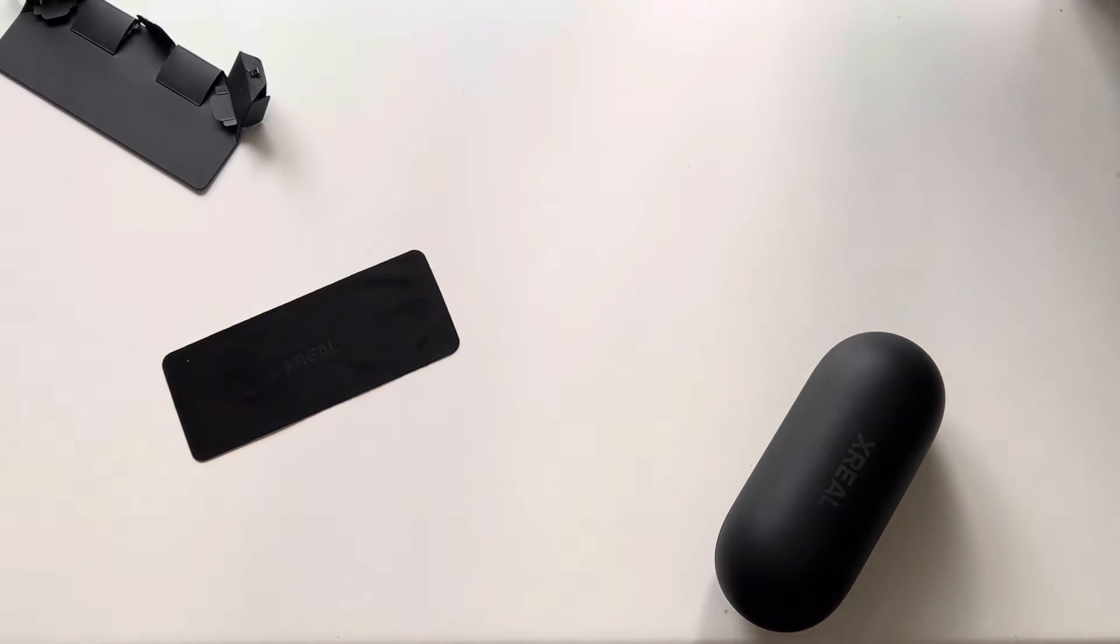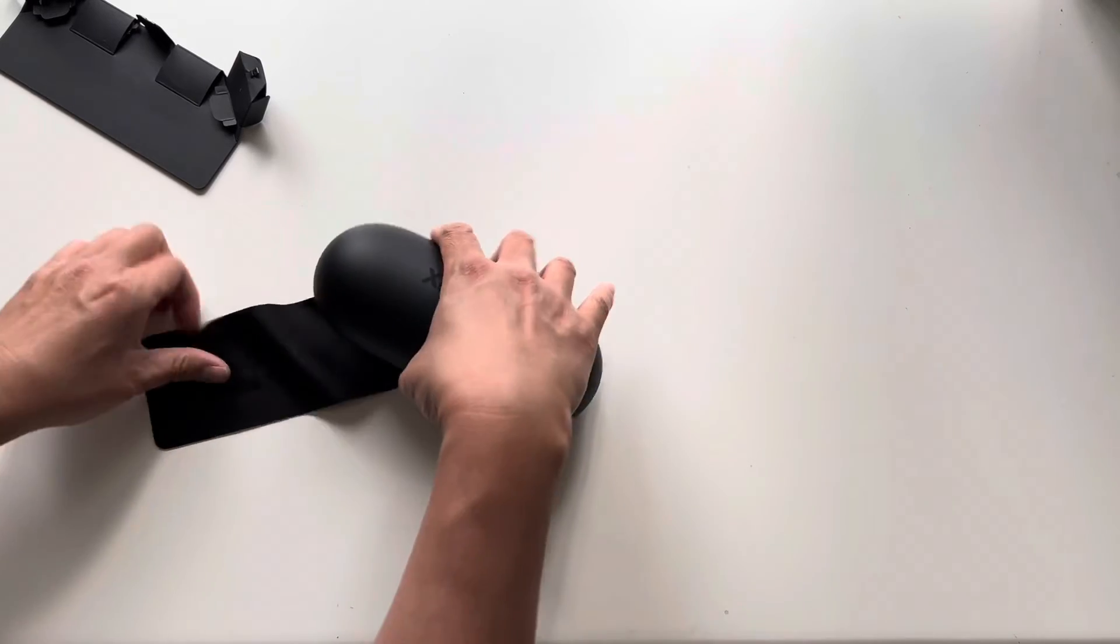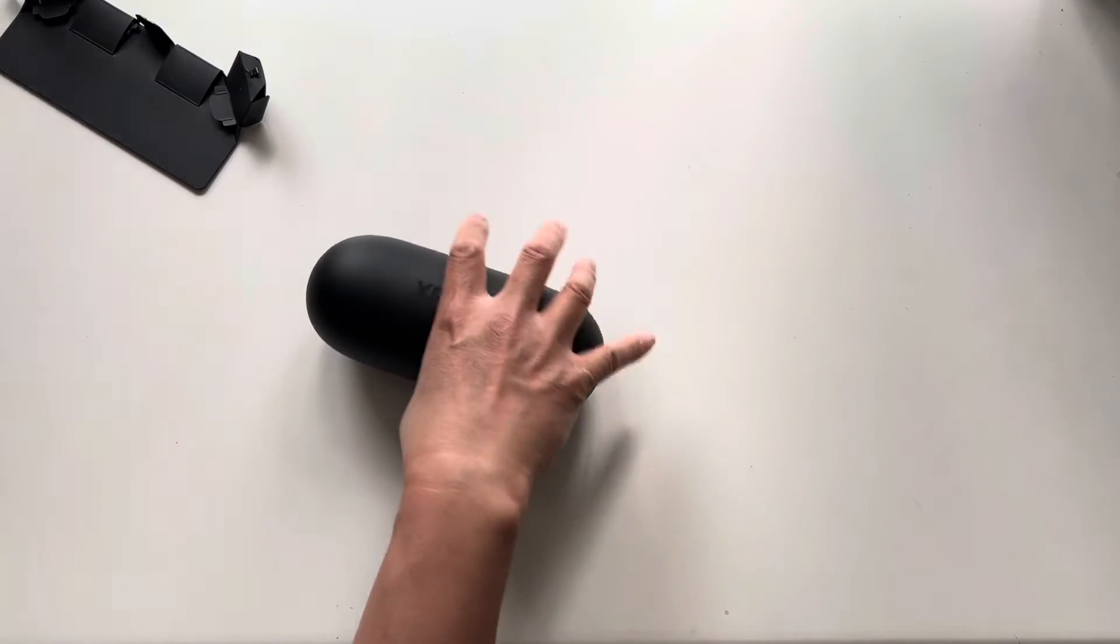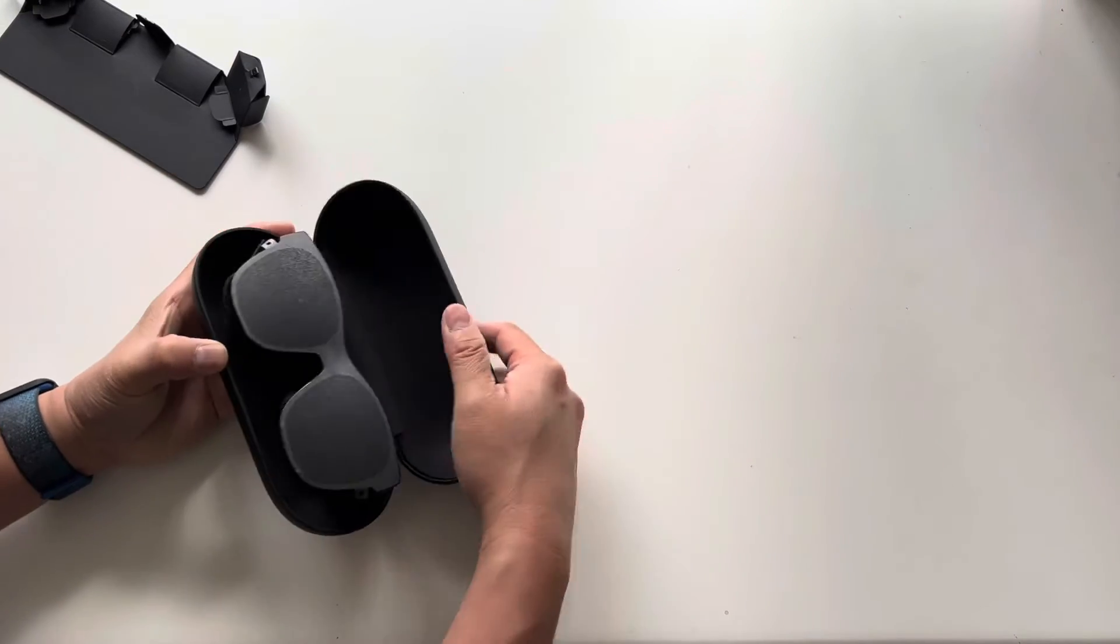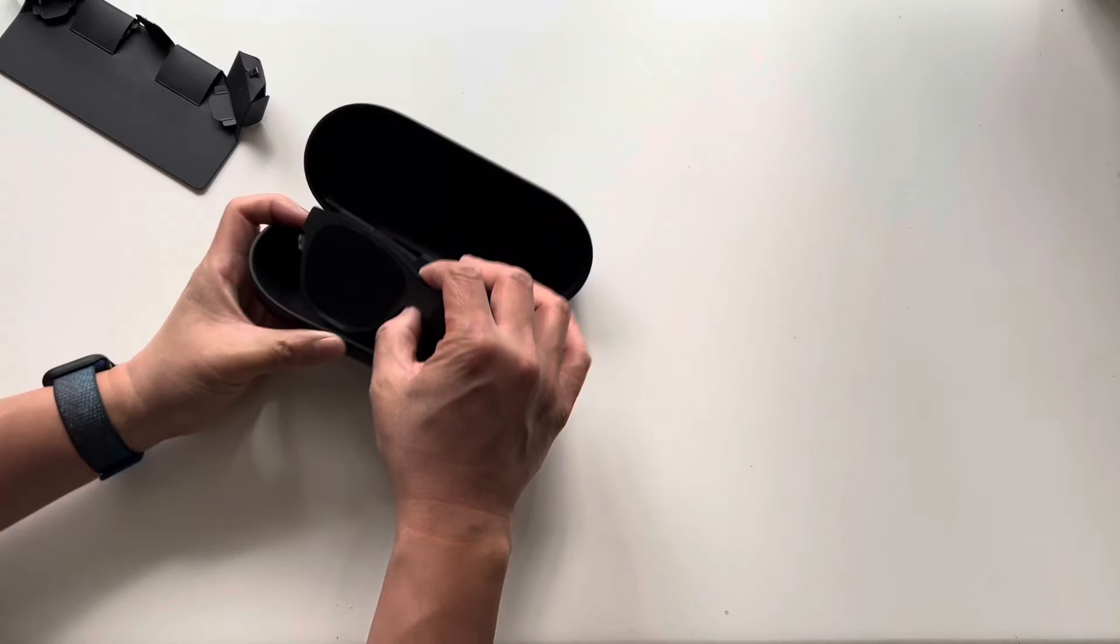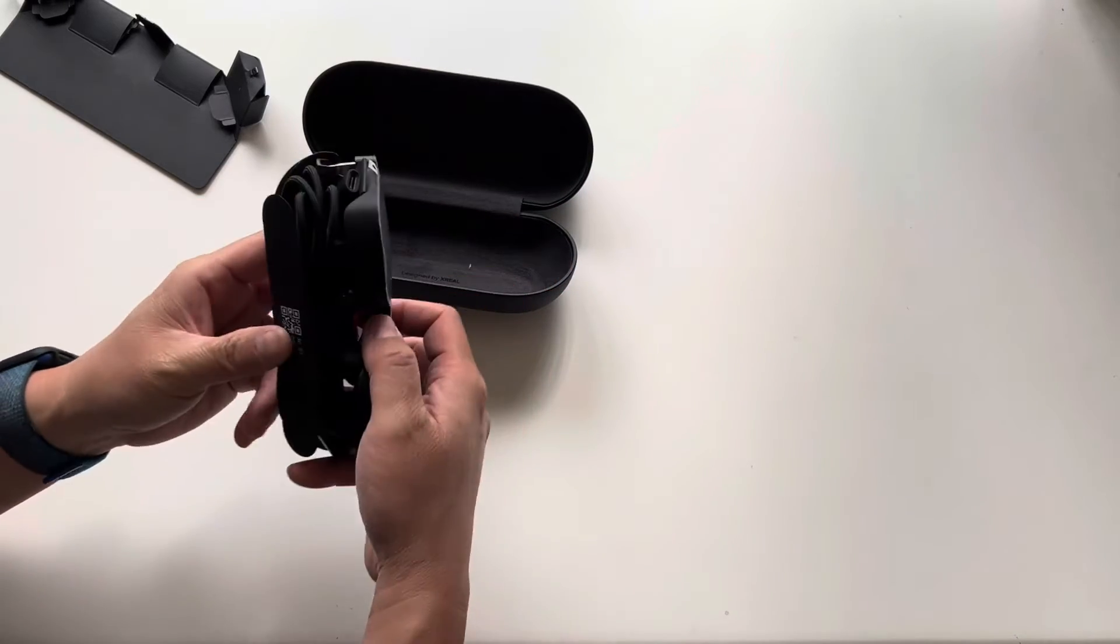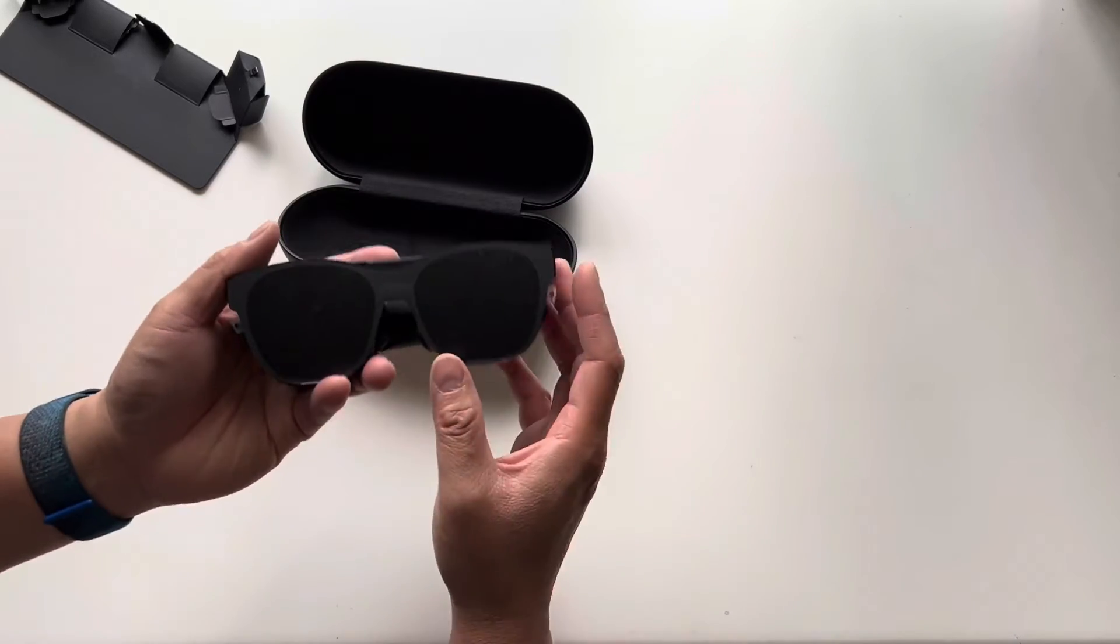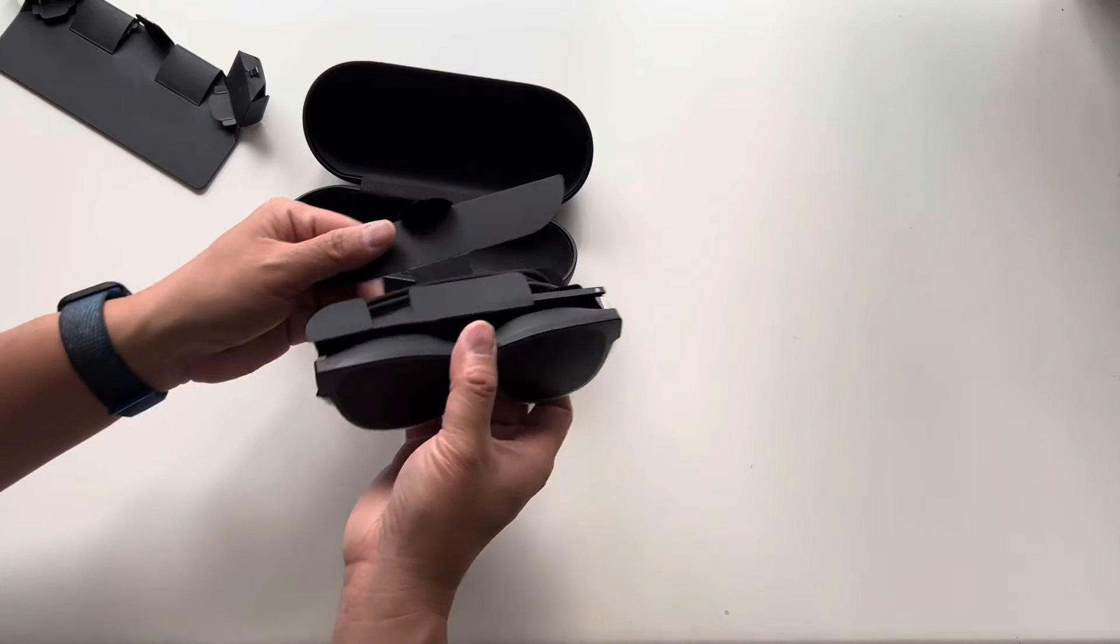We'll move this to the side here. So these are the glasses themselves.